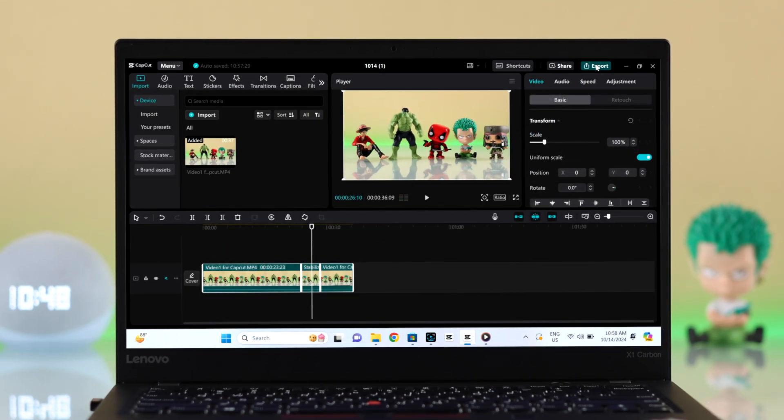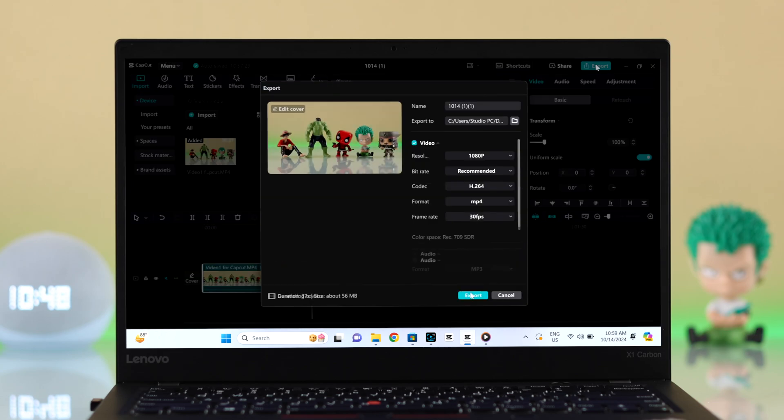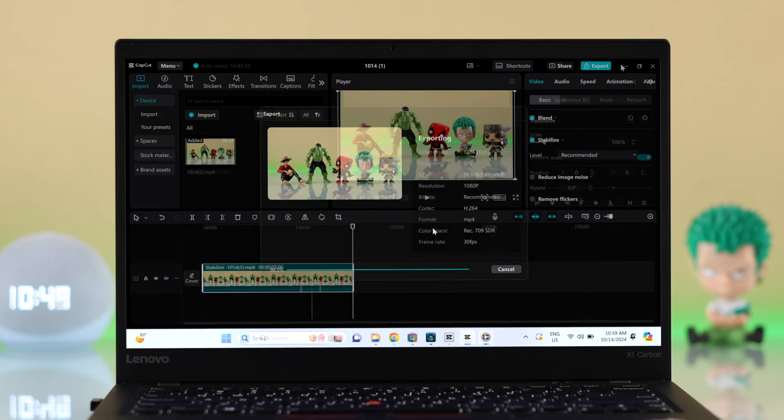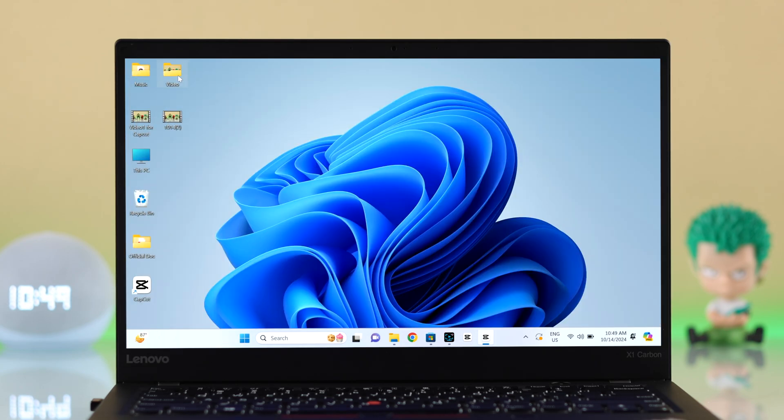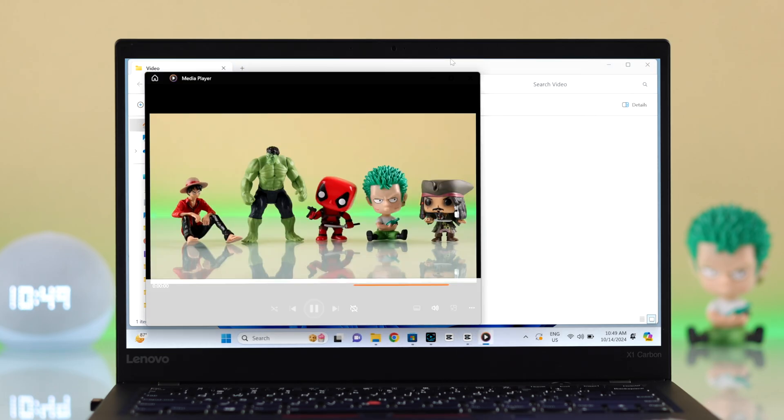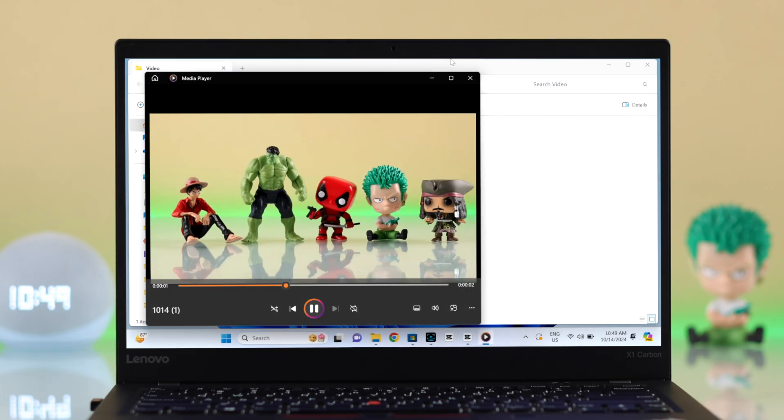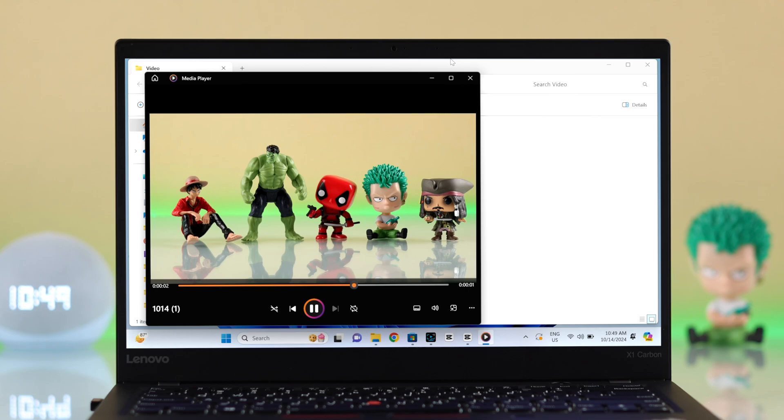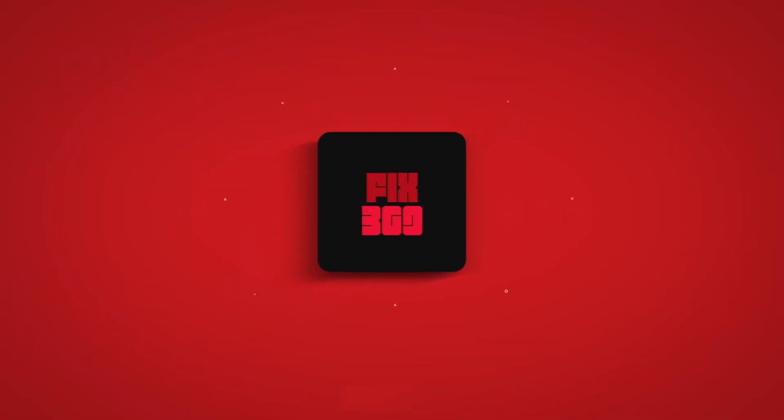After the process is complete, export the whole file and you'll see how the stabilization option is working now. No more shaky video. And this is how simply you can stabilize any video on CapCut from your Windows PC or Macbook. Thanks for watching.